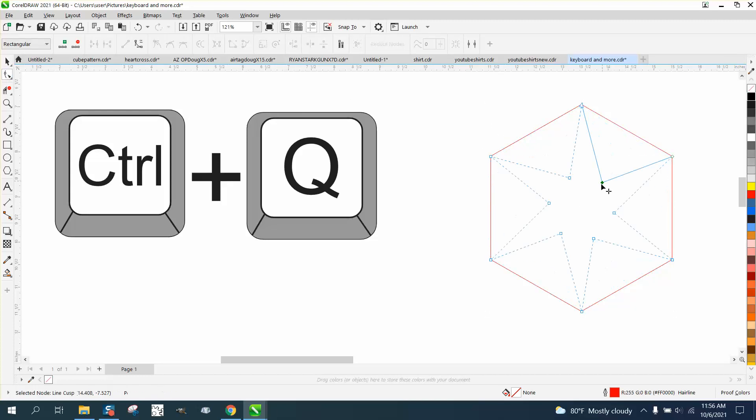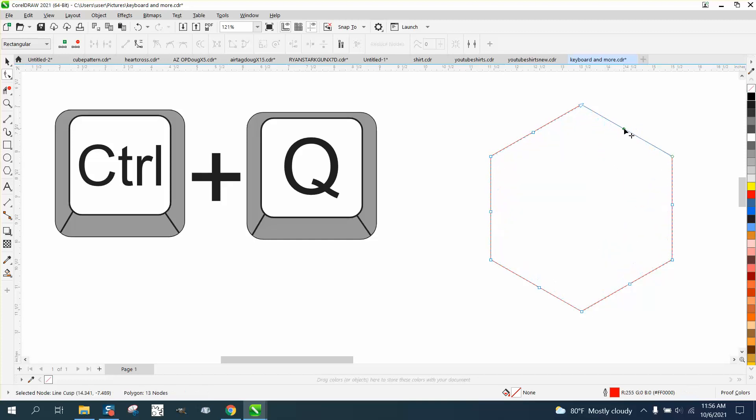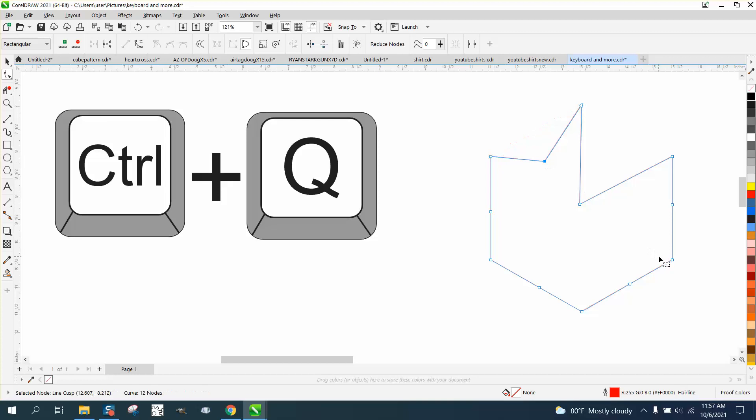change the shape of the item. But if you select that node and hold down Control Q, you can move that node independently. It's actually changed them all into curves.